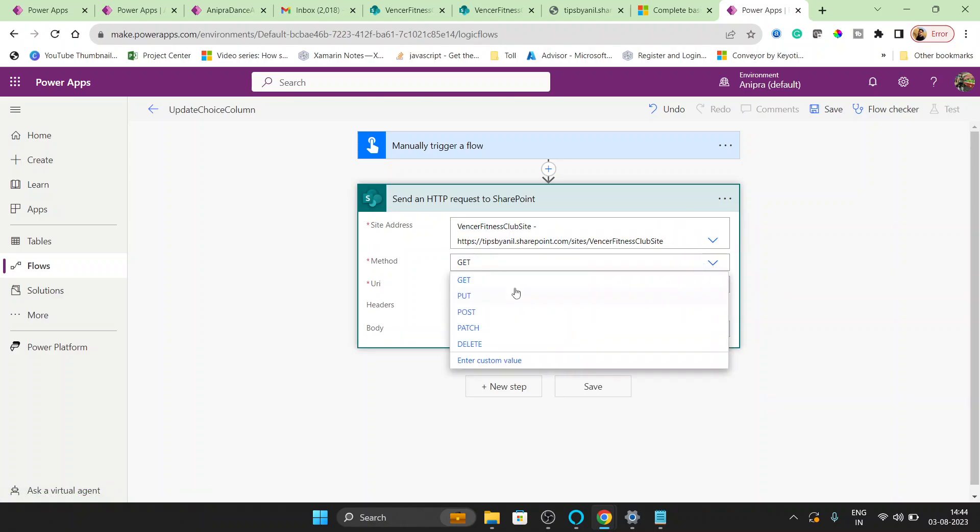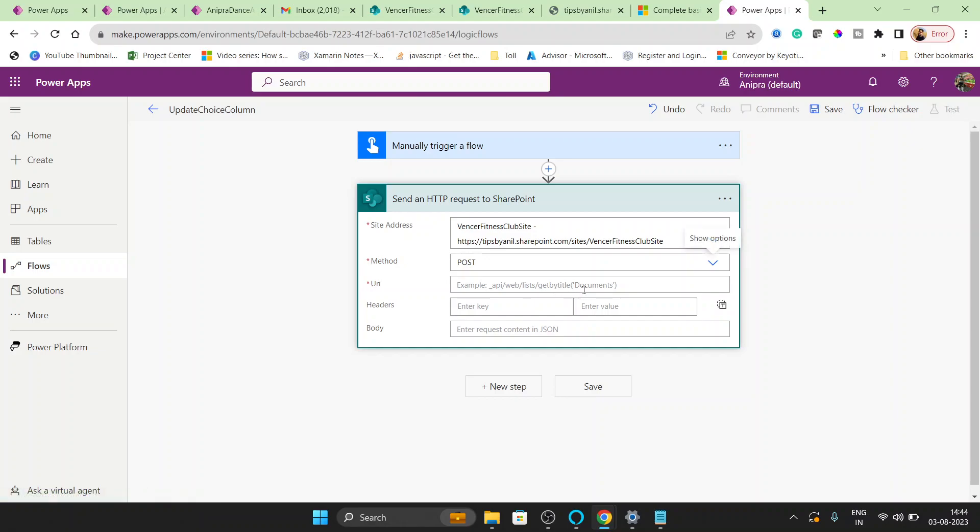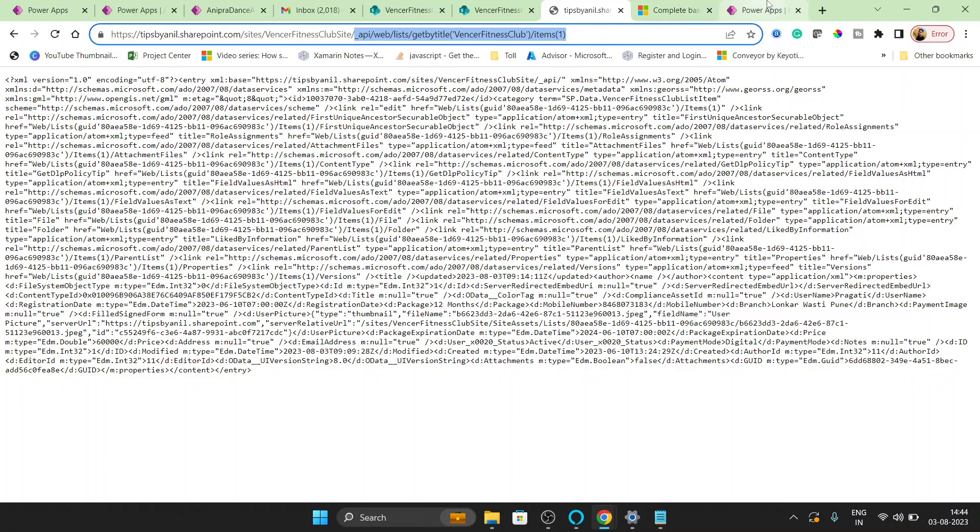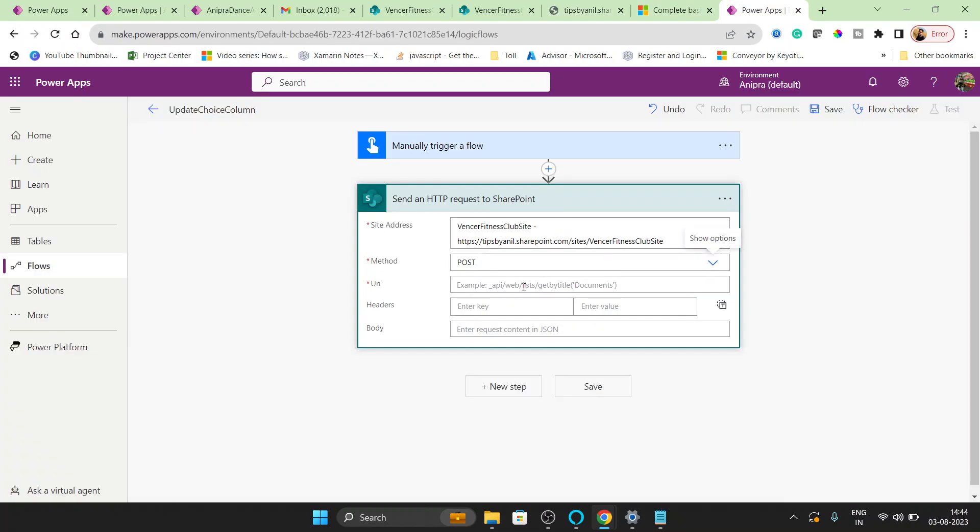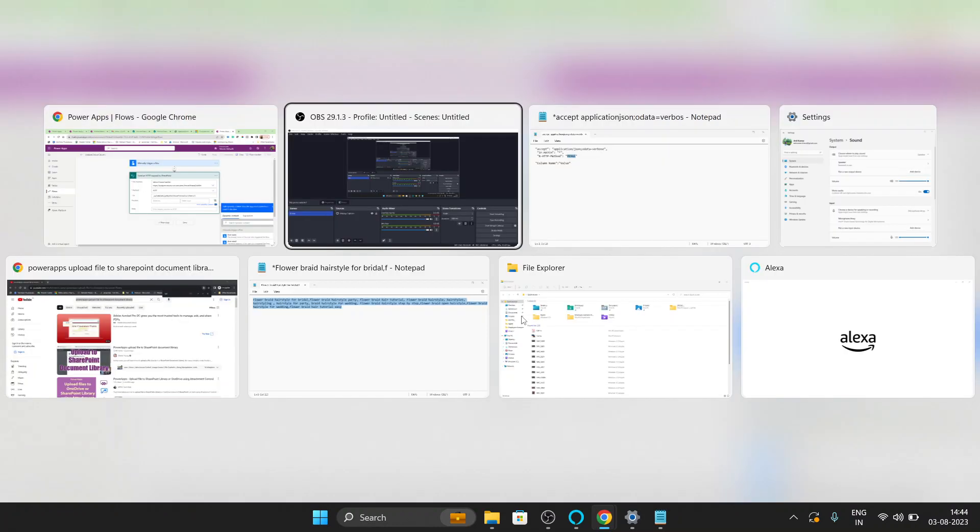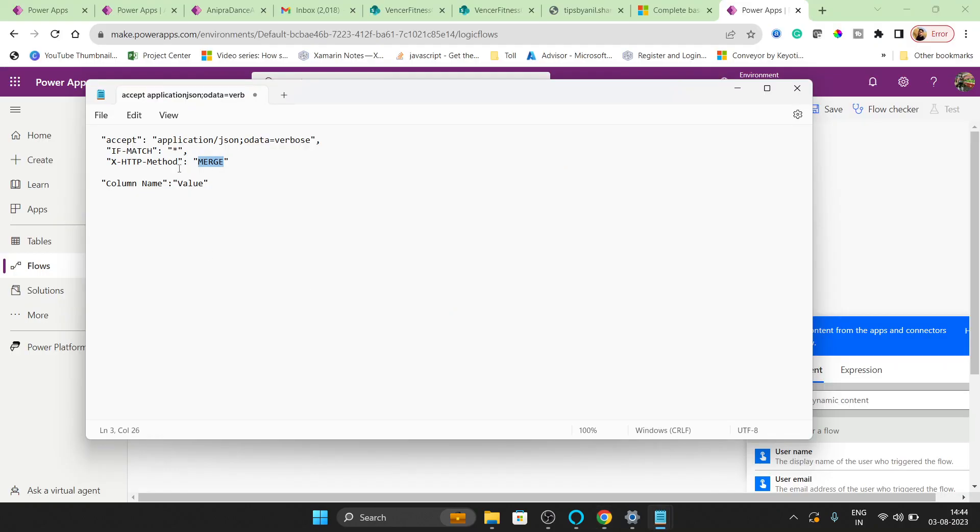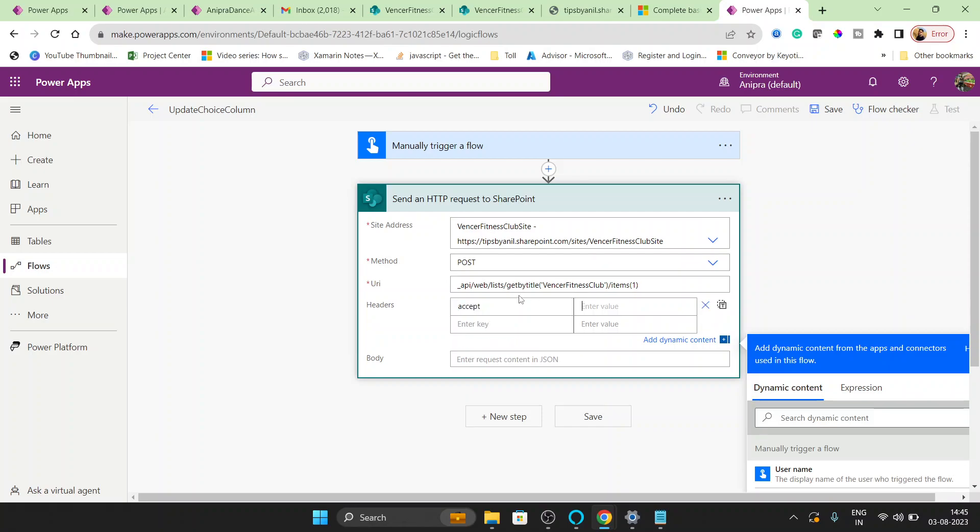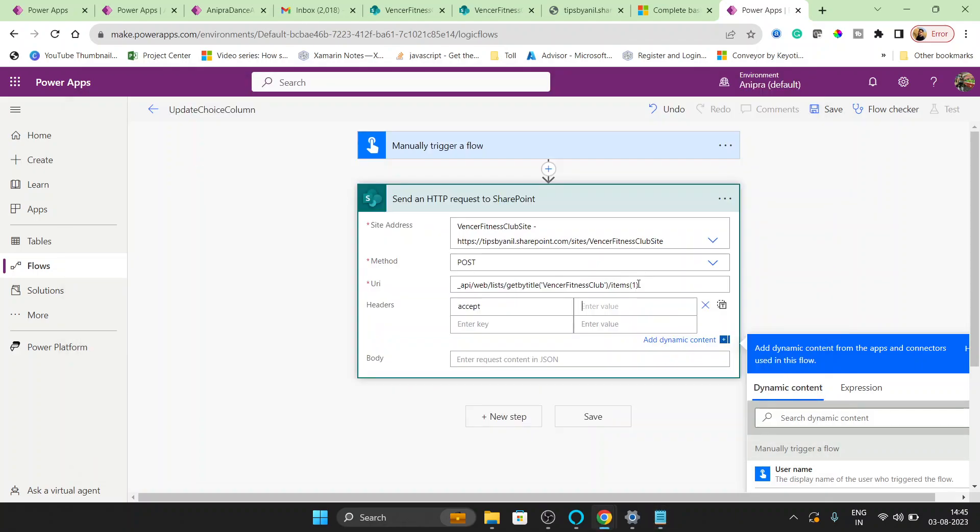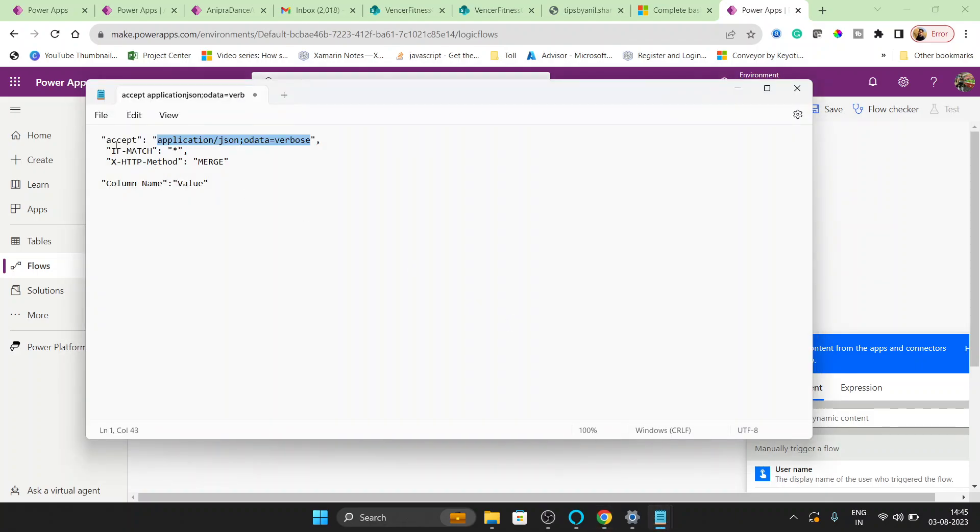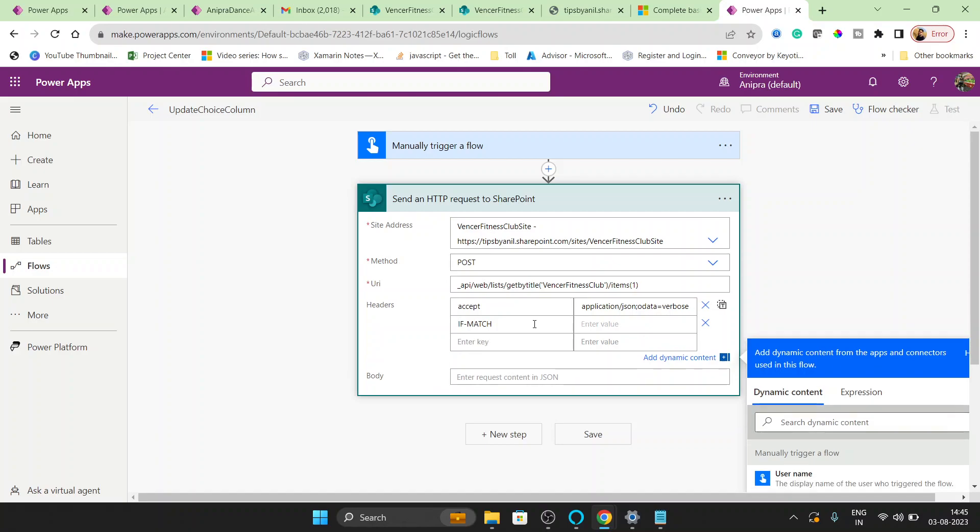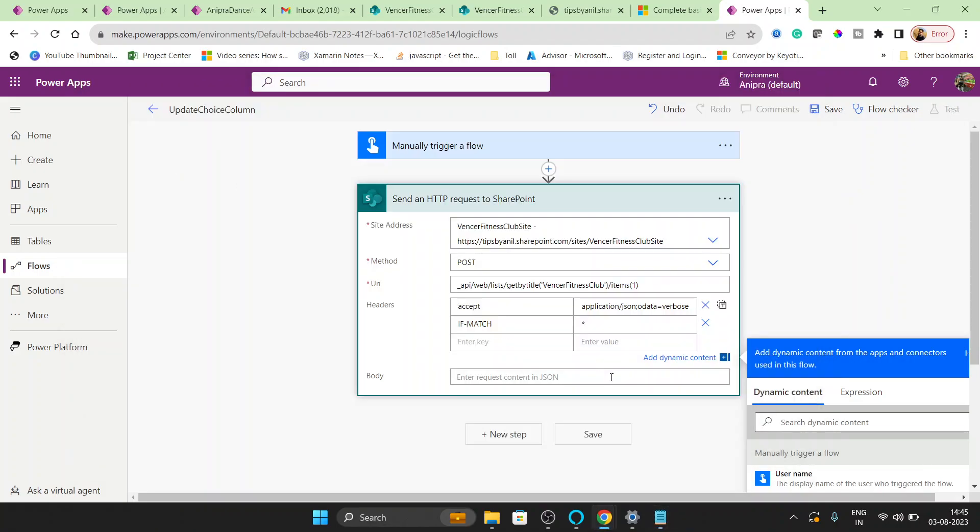This will be a POST request and the URL, so basically the URL will be this. And the key, I will post in the description as well. If-Match, that will be asterisk, and the last one HTTP method, that will be MERGE.